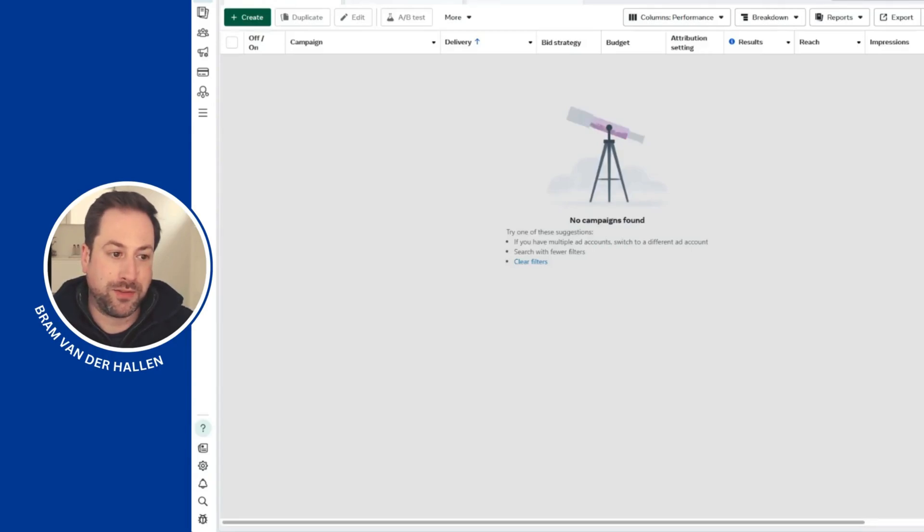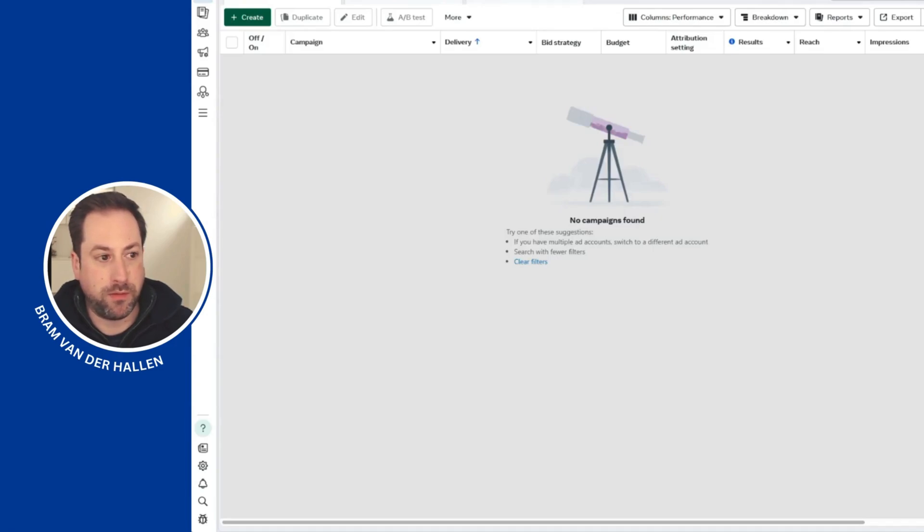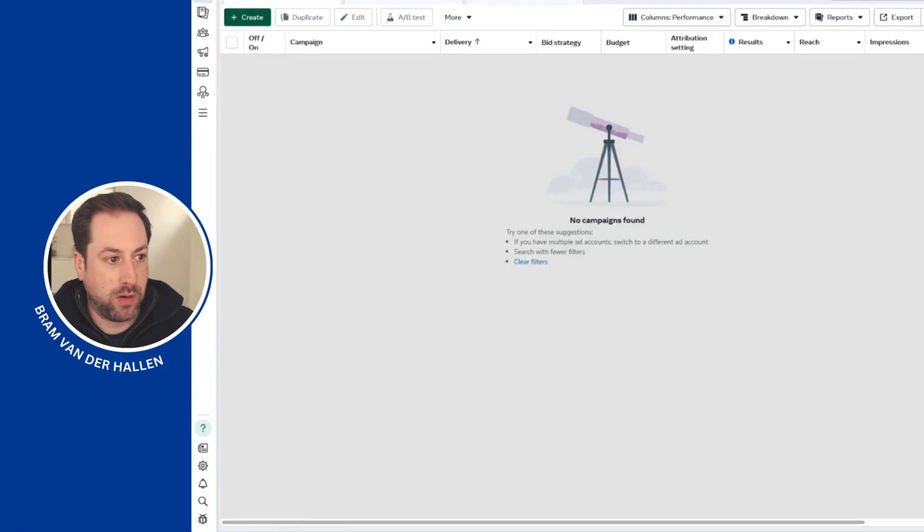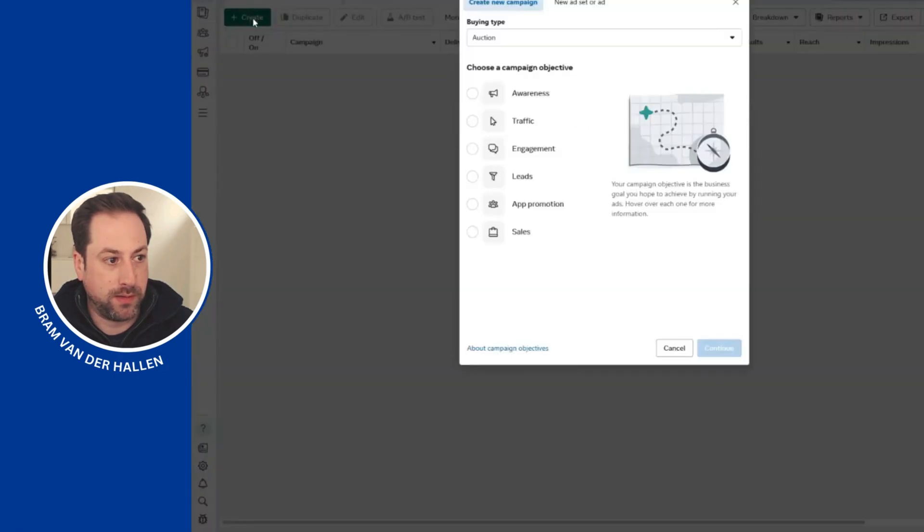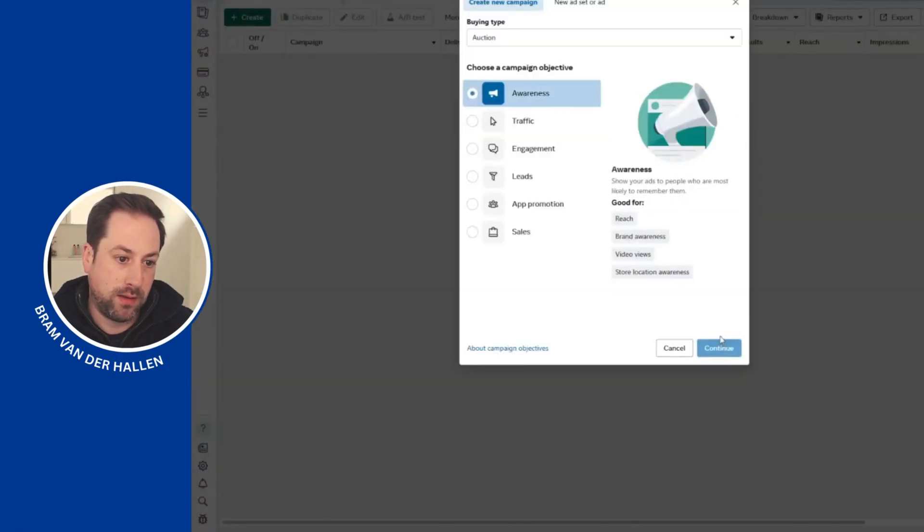Hi guys, just a quick heads up that Meta has started expanding the inventory filters for all ad sets. Basically, what this means is whenever you create a new ad set...